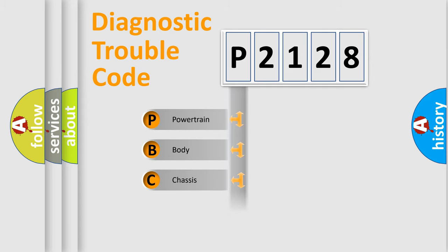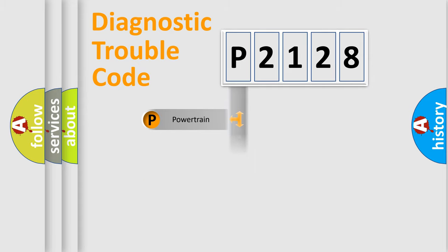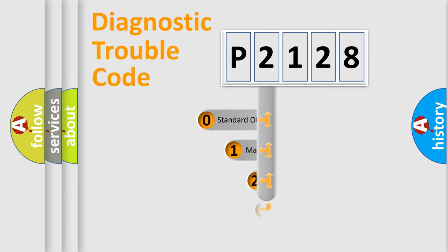Powertrain, Body, Chassis, Network. This distribution is defined in the first character code.